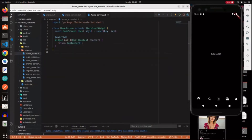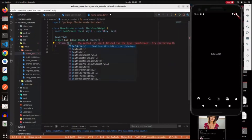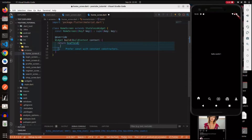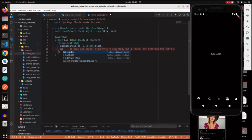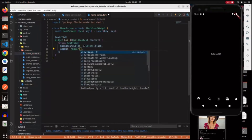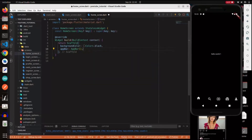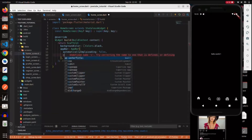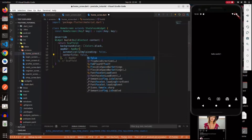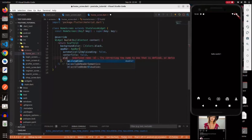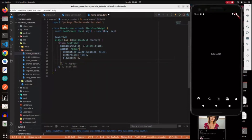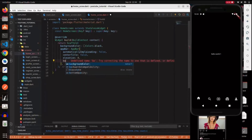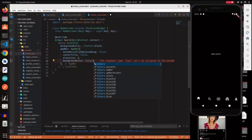Now let's navigate to the home screen and start building the UI. We replace the container with a scaffold and specify a background color of black. We add an AppBar of type PreferredSizeWidget. The first property is automaticallyImplyLeading set to false - we don't want the back arrow in the nav bar. centerTitle is false so the title is not centered by default. Elevation is zero, and the background color for the app bar is also black.